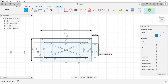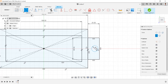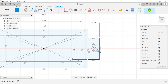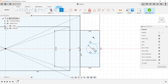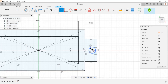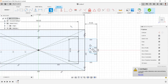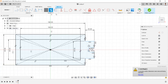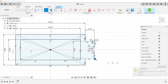Draw a circle of 14mm. Draw a line connecting this circle and line. Make horizontal vertical constraint to the lines. Trim the unwanted sketches. Make 5mm fillet to these points.